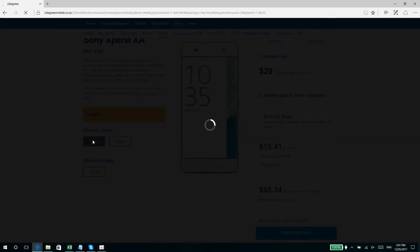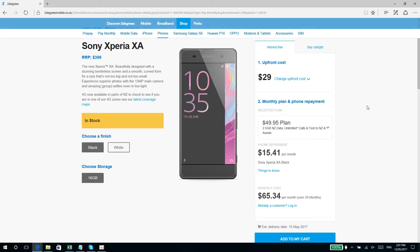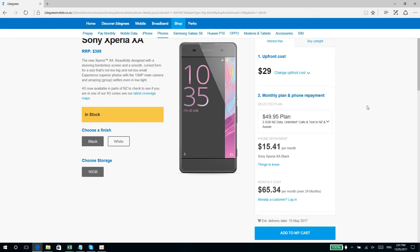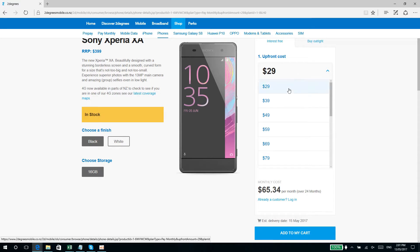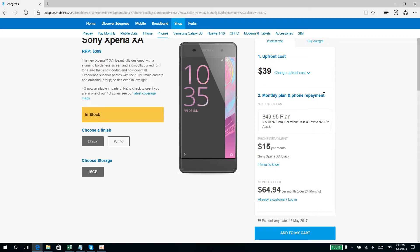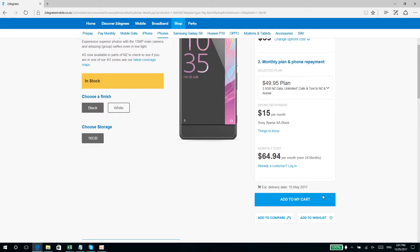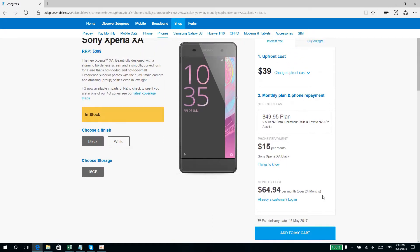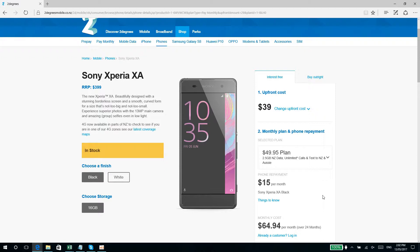So let's go with the Sony Xperia XA. I can change the upfront cost—technically it's just $29. You can change the upfront costs from $29 to maybe $39, and that'll be $15 per month. So I'm only gonna pay $64.94 per month for the next 24 months and just an upfront cost of $39. So that's about $105 initially, but you're still paying $65 a month, as much as what you would be getting for Vodafone. So this is actually a more economical choice. 2degrees, yeah, pretty good.